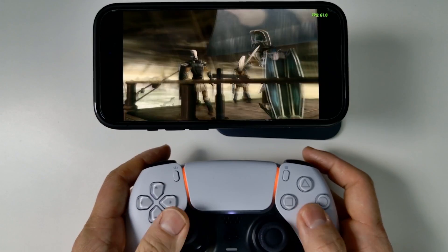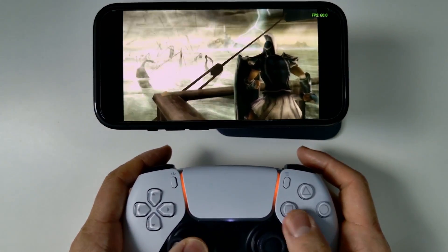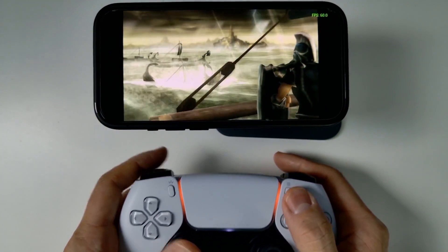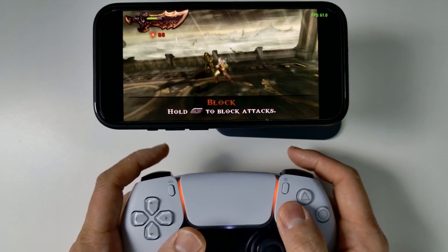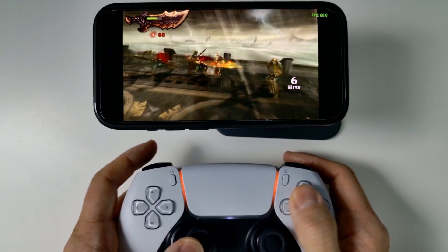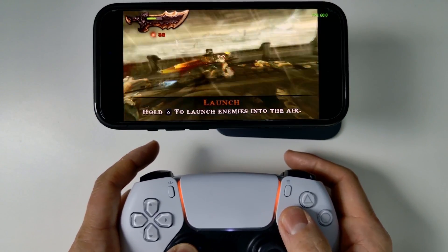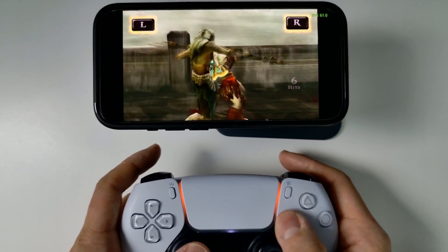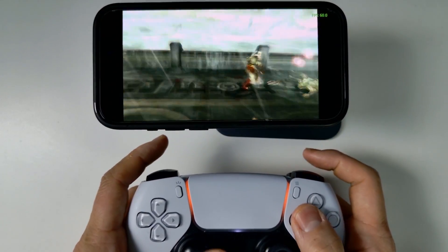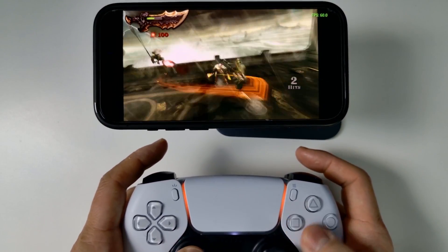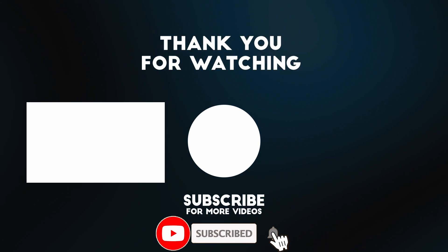PPSSPP is a fantastic emulator — probably one of the best emulators for iOS devices currently available. It's very playable even using a controller or using the on-screen controls. Anyway, I hope you found this video useful. Thanks for watching and I'll see you in the next video.